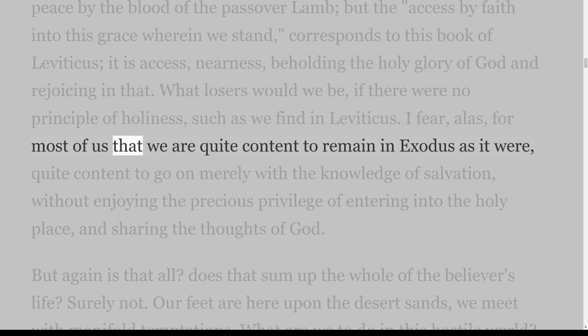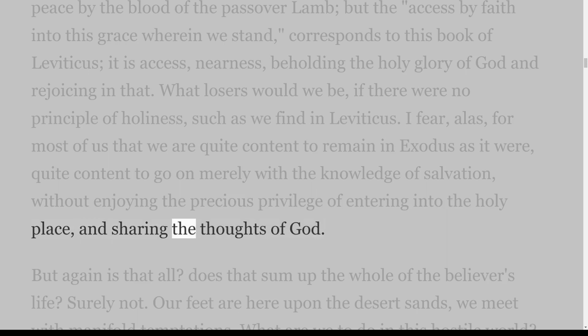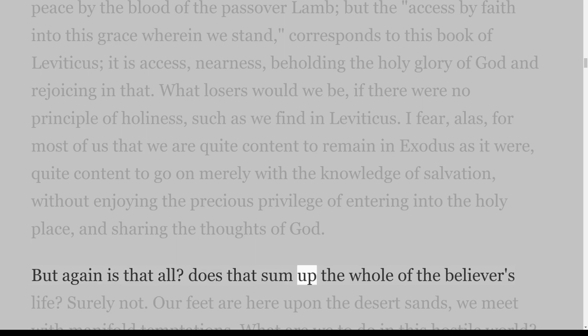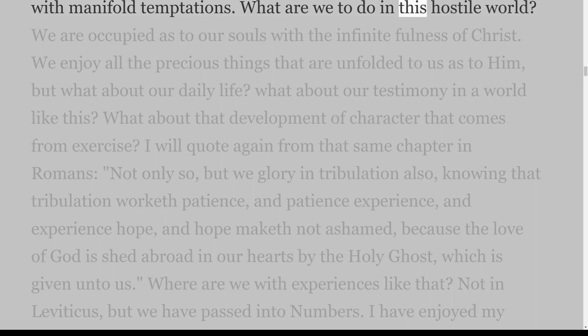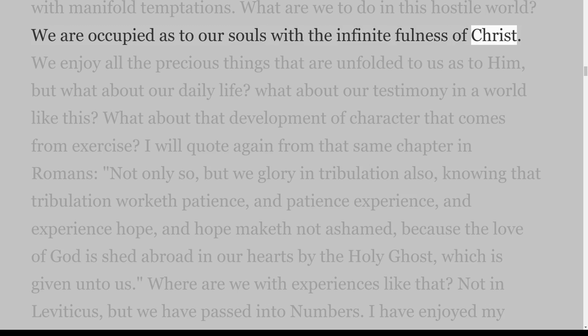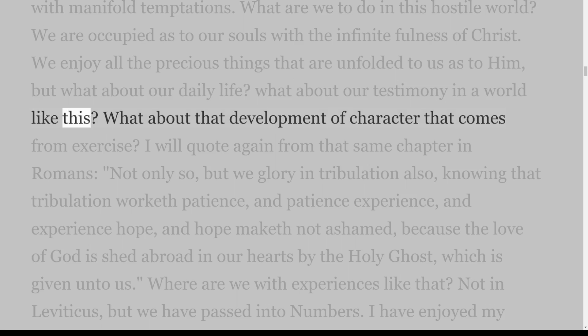I fear, alas, for most of us that we are quite content to remain in Exodus as it were — quite content to go on merely with the knowledge of salvation, without enjoying the precious privilege of entering into the holy place and sharing the thoughts of God. But again, is that all? Does that sum up the whole of the believer's life? Surely not. Our feet are here upon the desert sands; we meet with manifold temptations. We are occupied as to our souls with the infinite fullness of Christ, but what about our daily life, our testimony in a world like this?